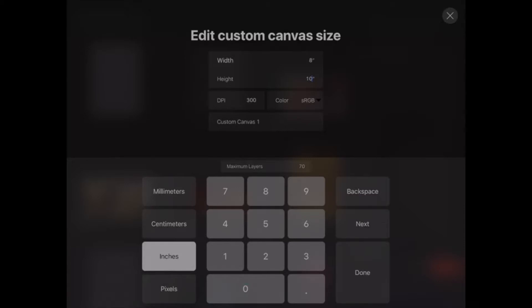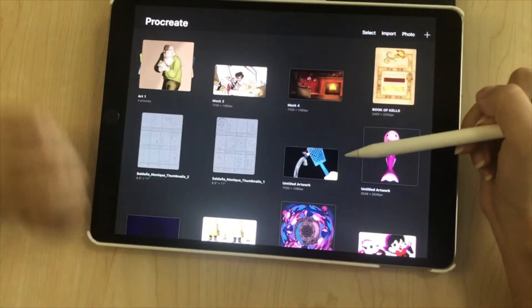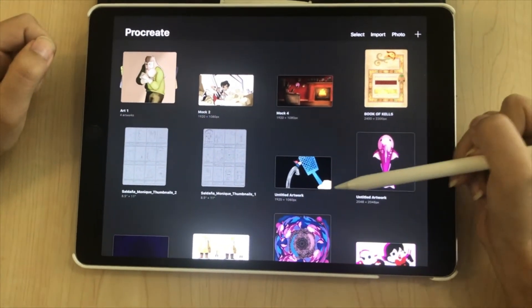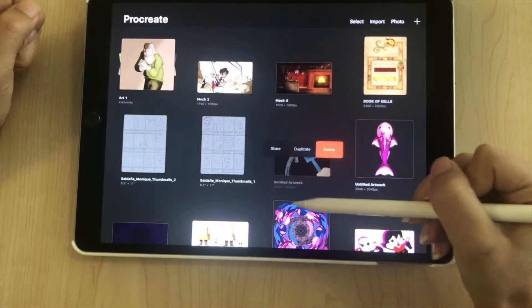In your gallery, if you swipe left on any of your artwork, you can instantly share, duplicate, or delete them.